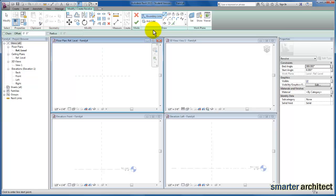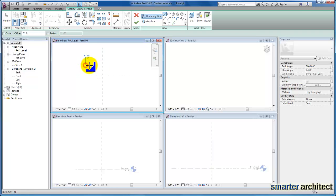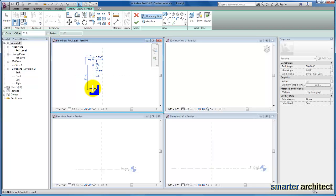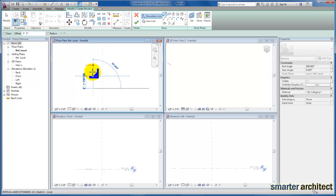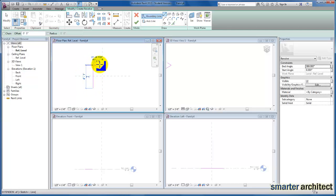So we're going to start with the profile, and I can create this here in Plan. If I want to connect my line work as I sketch it, I need to make sure Chain is selected.